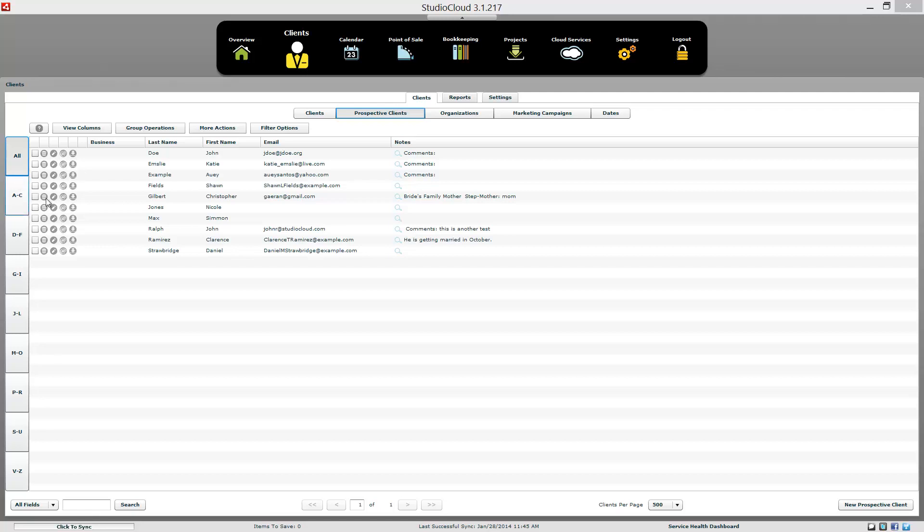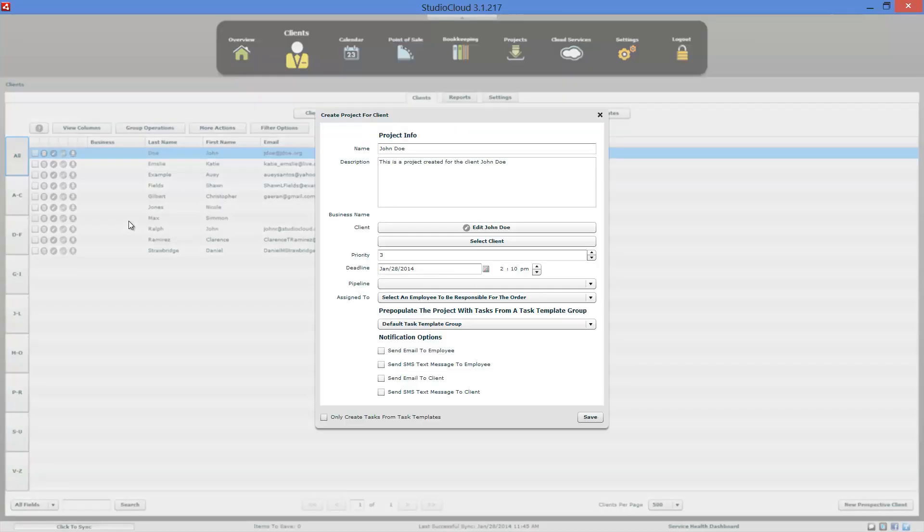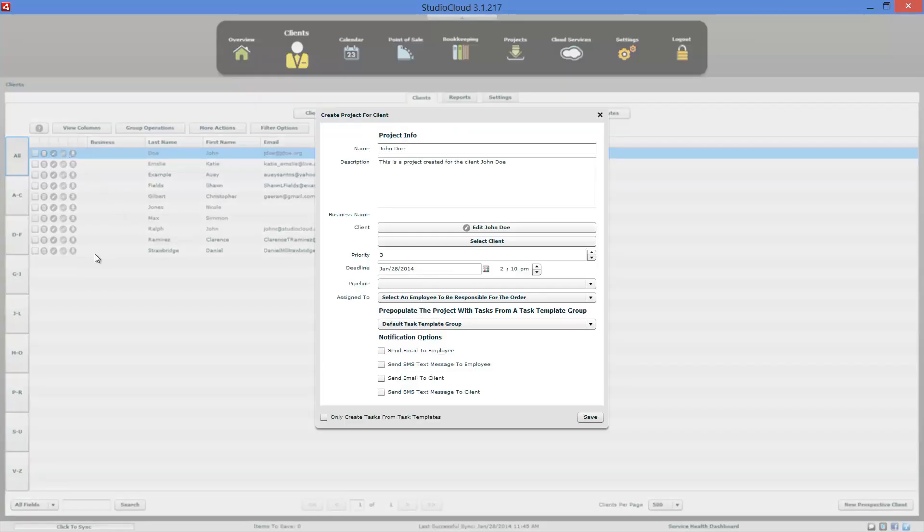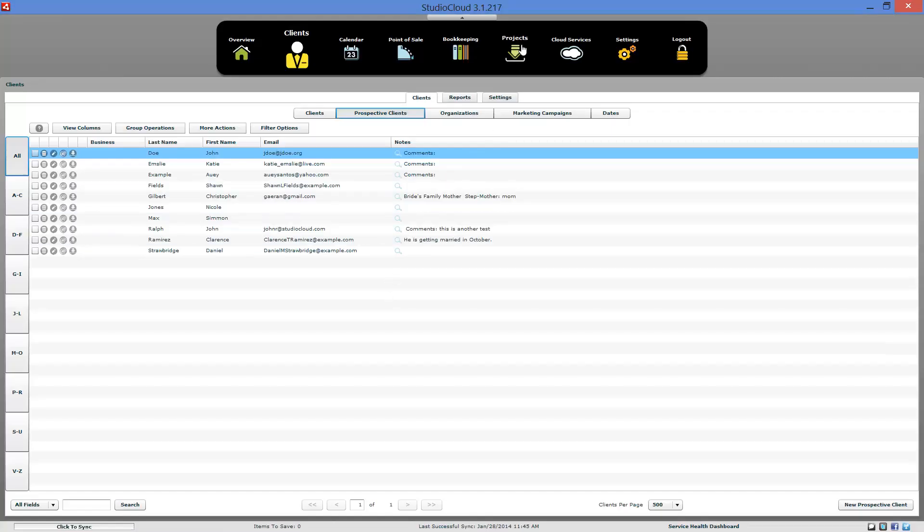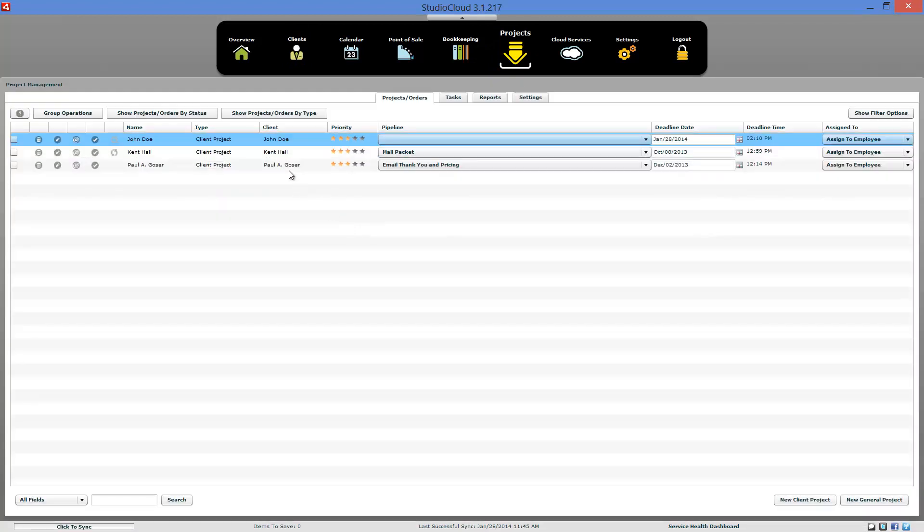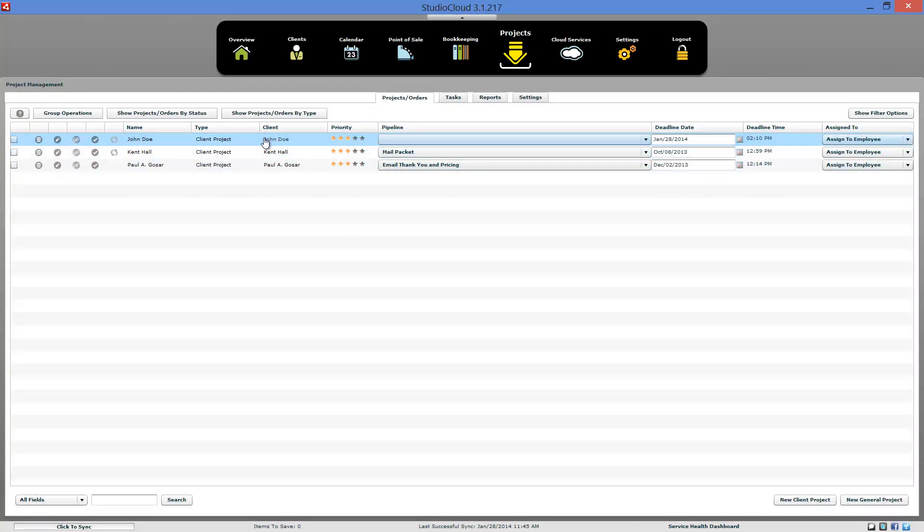To start off with, the way you track prospective clients or leads in StudioCloud is by using projects, specifically using client projects. So the most basic way you do it is you click on here. We're in the prospective client list, and we're going to create a project for a prospective client called John Doe. And we now have it right here, prospective client John Doe.